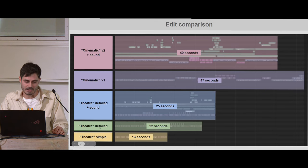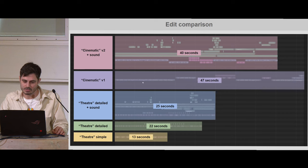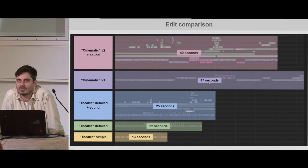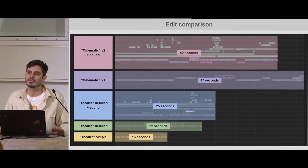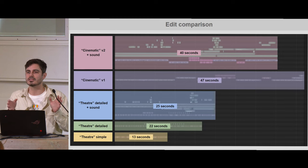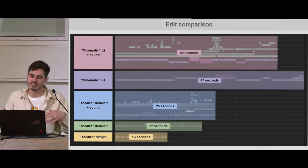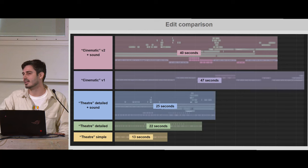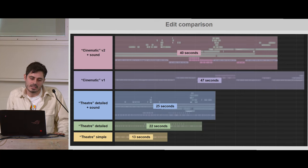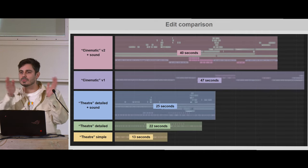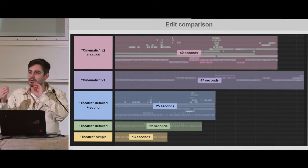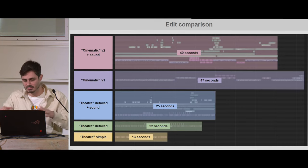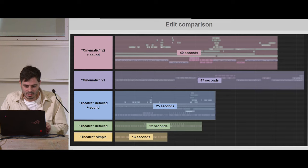Looking at the theatrical detailed version at 22 seconds versus the cinematic version — before I started trimming — it's basically twice the length. It follows the logic that when you just have actors acting out the beats right in front of you, without saying anything with the visual language of shots, it has a certain length. As soon as you start telling the same thing with shots, on average it's like twice the length, sometimes three times the length. That's just the inherent medium — every time you cut to a thing, you're putting people in a new perspective and they need to take in that information.